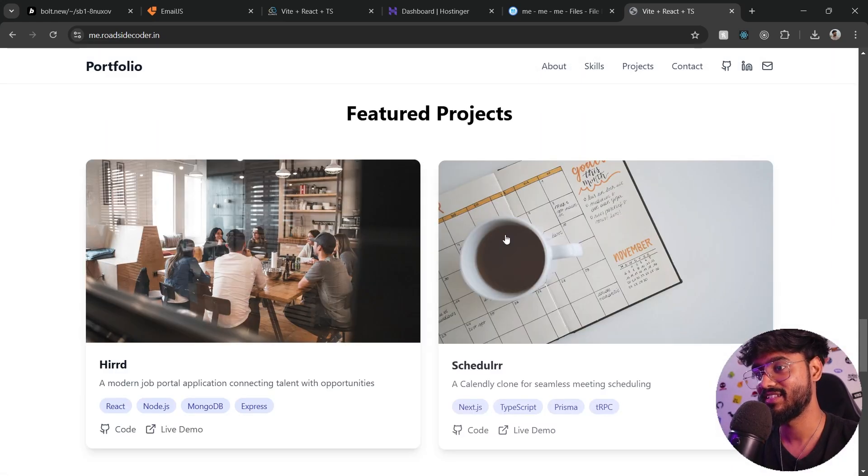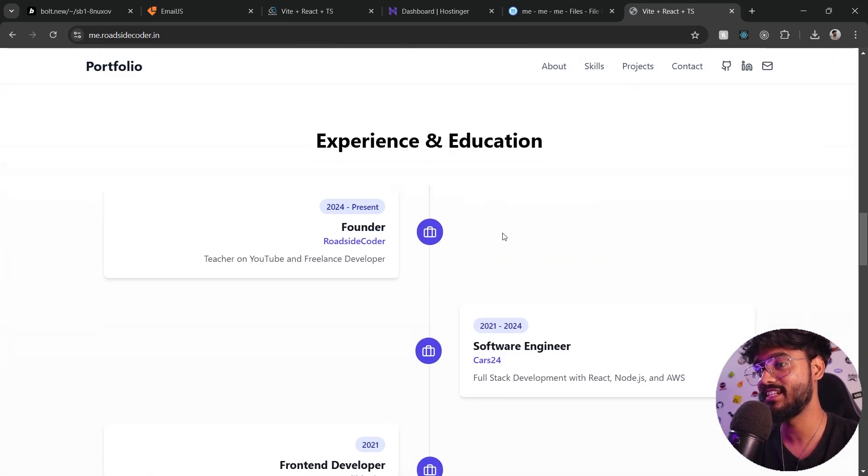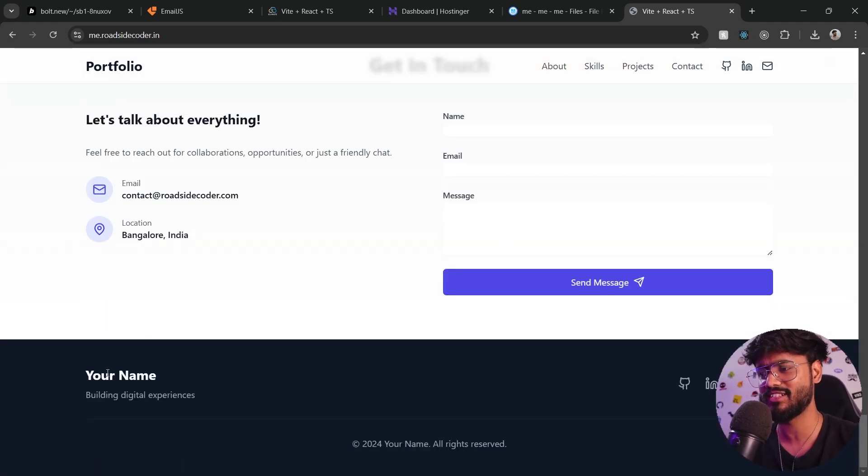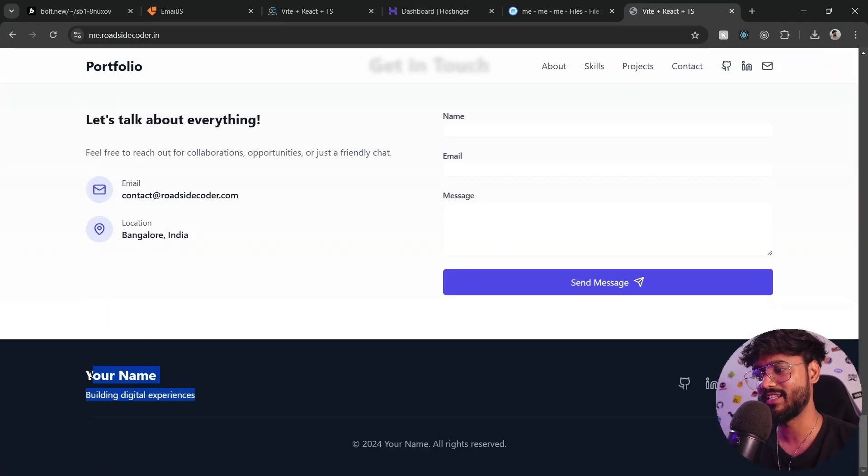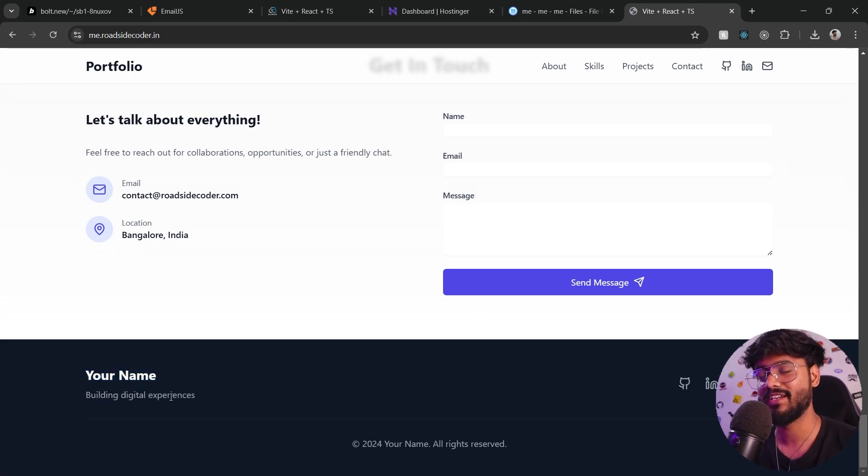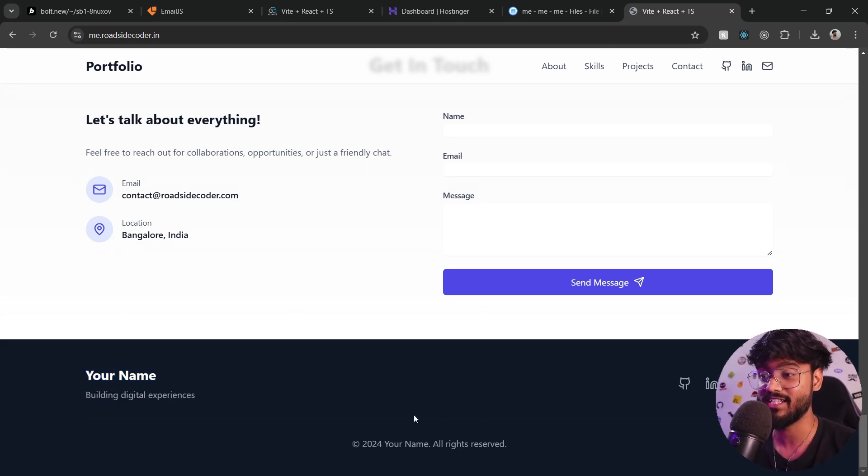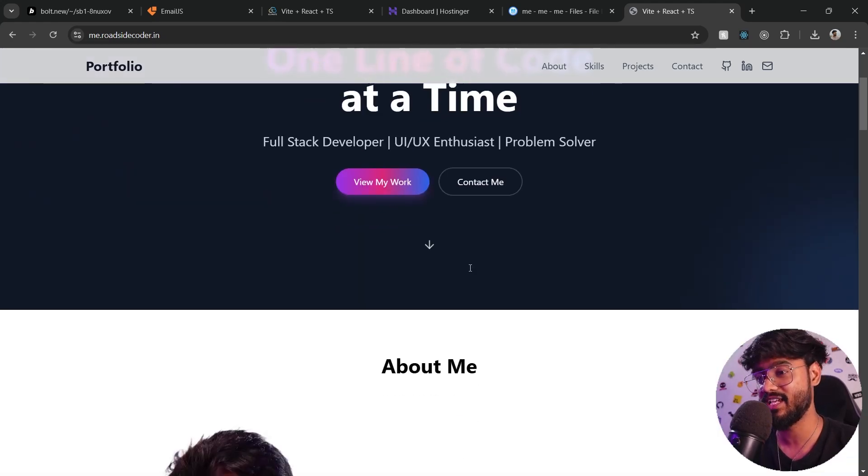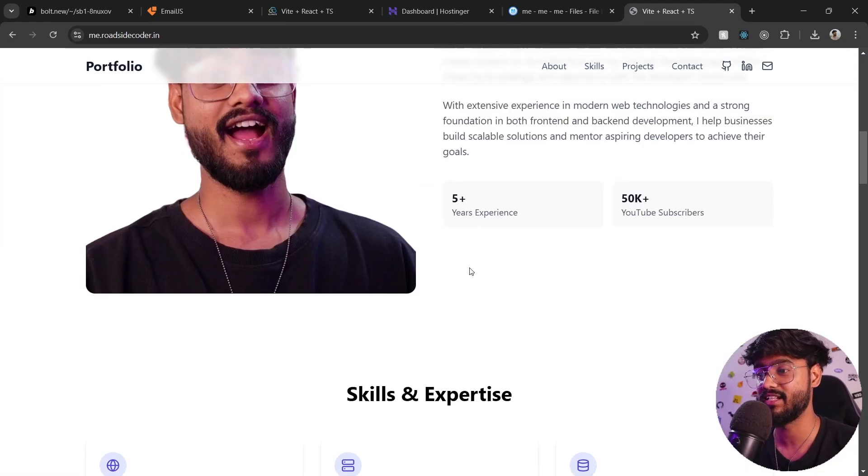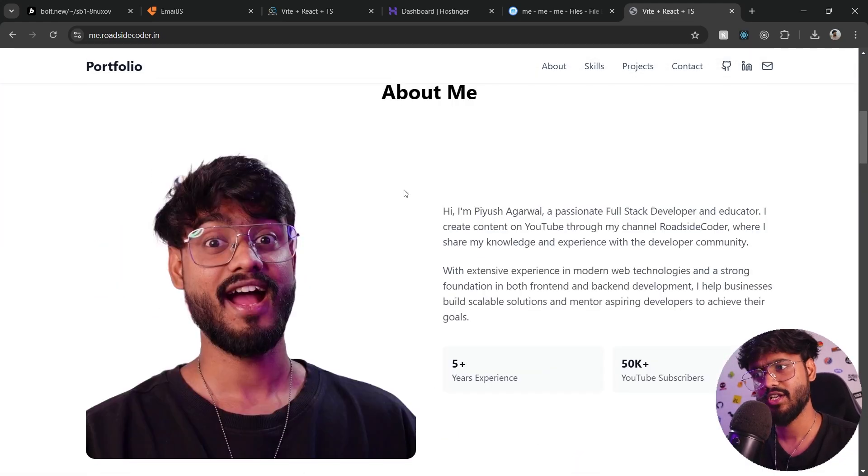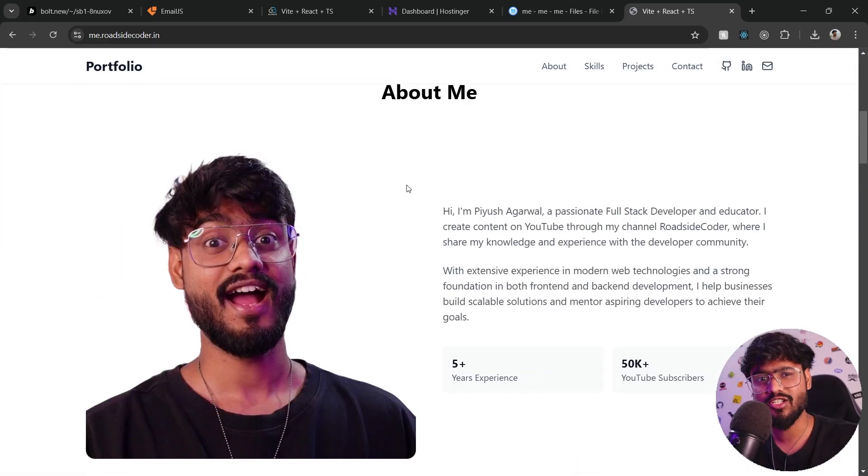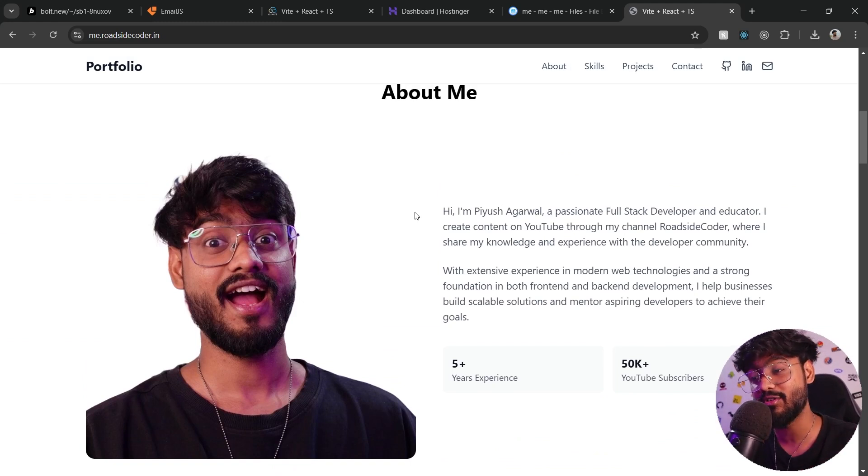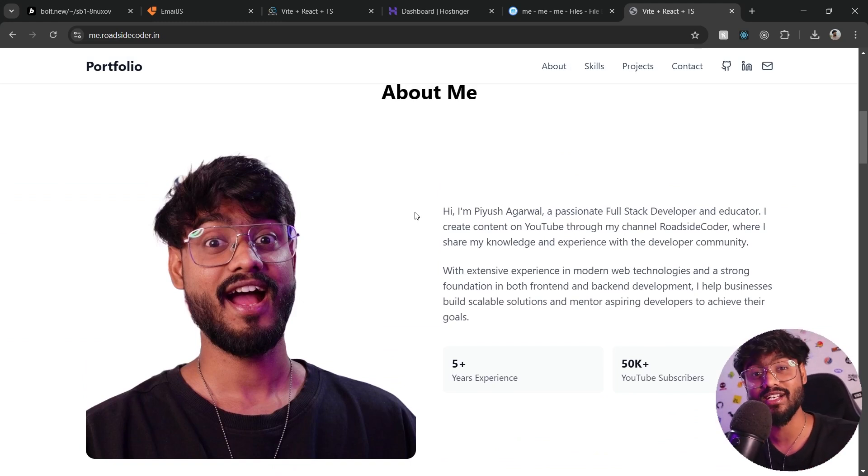You can see how easy it was to build and deploy this portfolio website. It just took us few minutes. Obviously there are some improvements that need to be done, but these things are very small. Main thing was writing the code and improving the UI, adding the animations, all of these things. And we have done that in a breeze. So let me know in the comments down below if you want me to make more such videos using Bolt.new and subscribe to the channel for more such awesome tutorials.